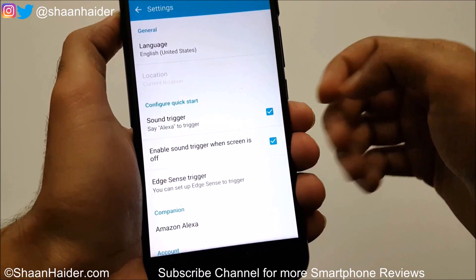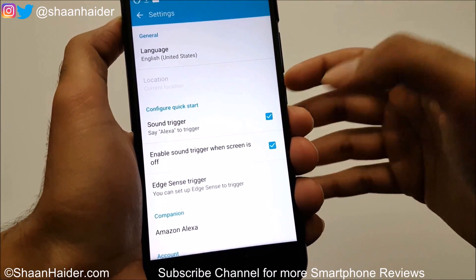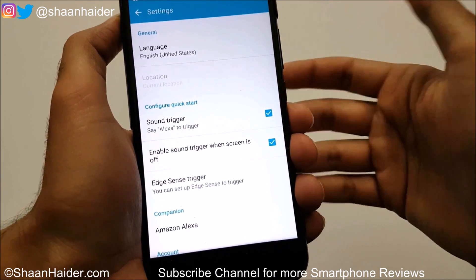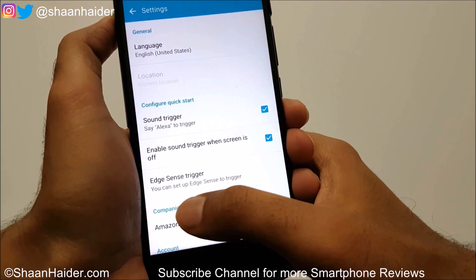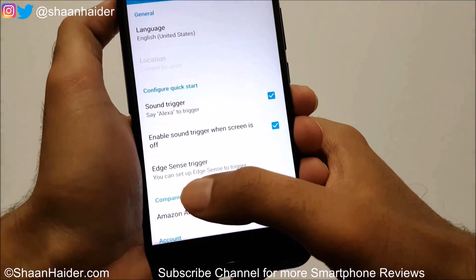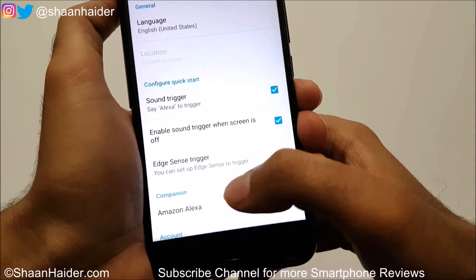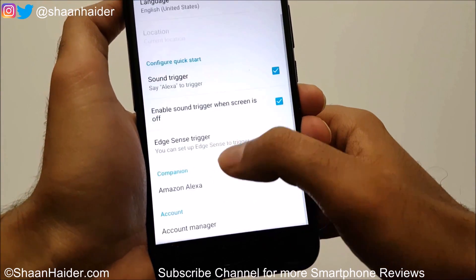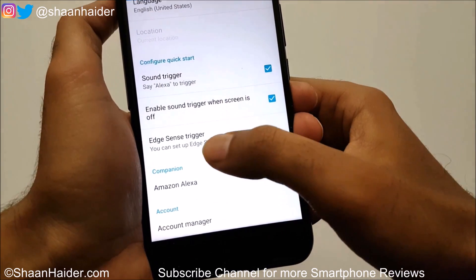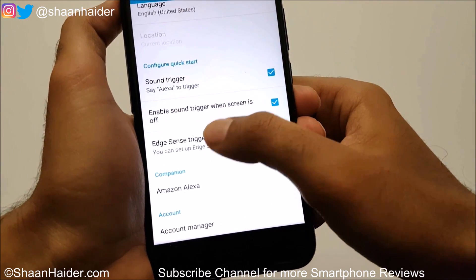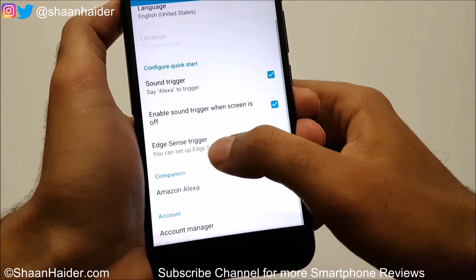Whether you want to launch Amazon Alexa just by saying 'Alexa' even when the screen is off — it's up to you whether you want this or not. And then there is the Edge Sense option to launch Alexa as well. These are the options that you can use.